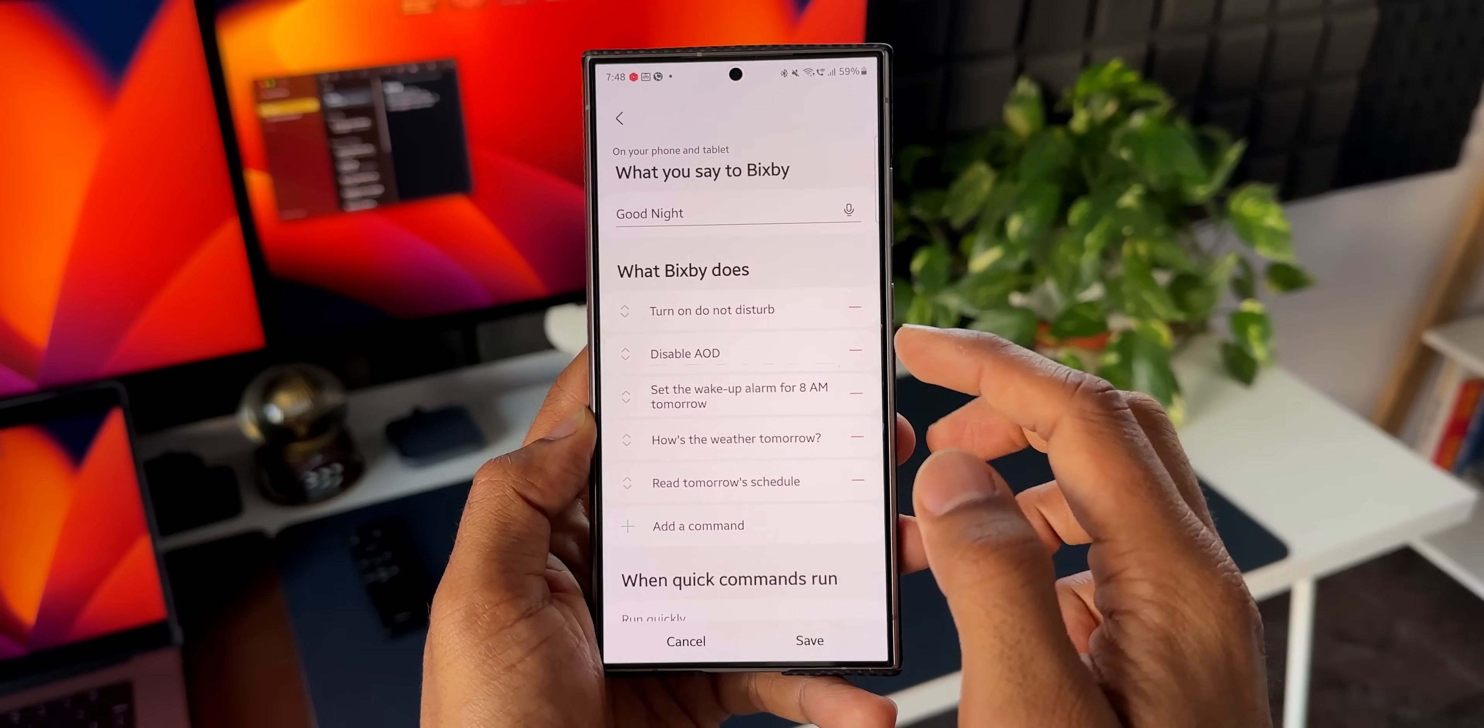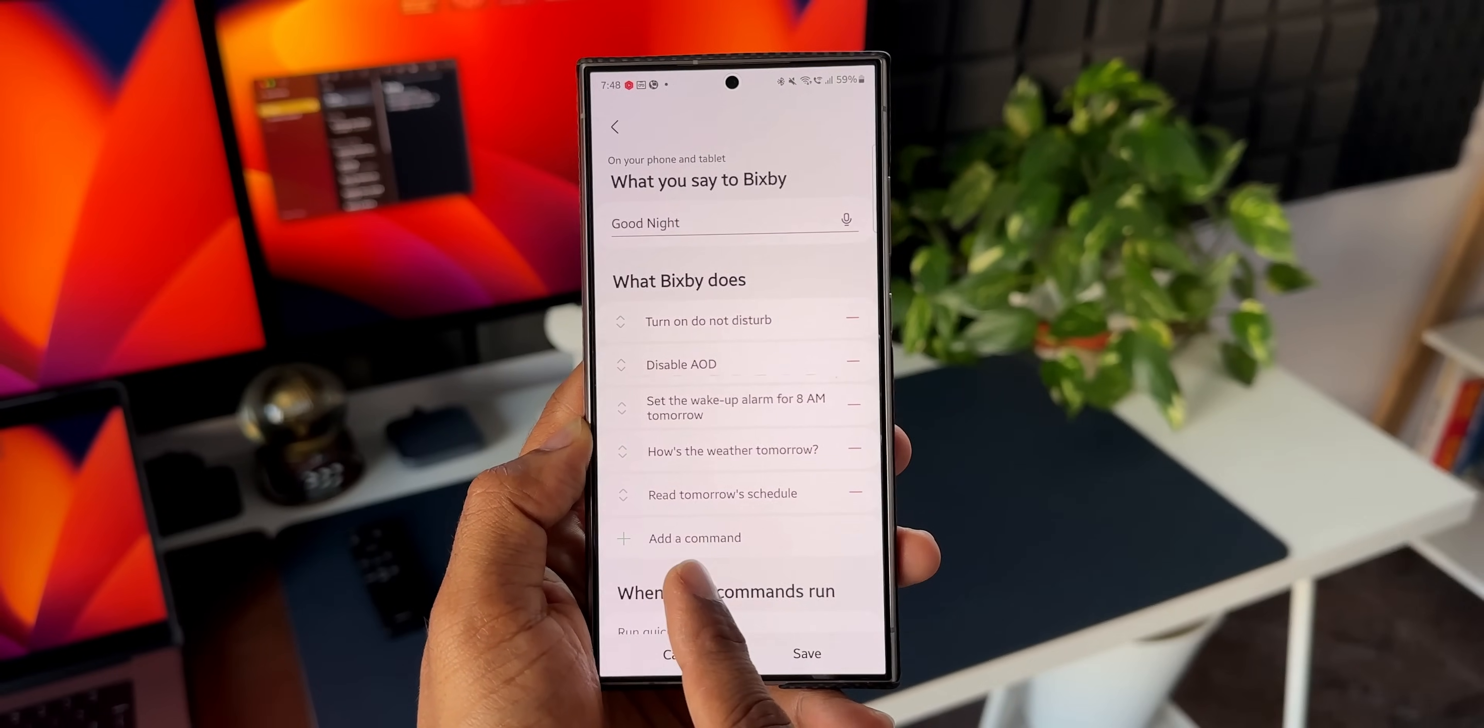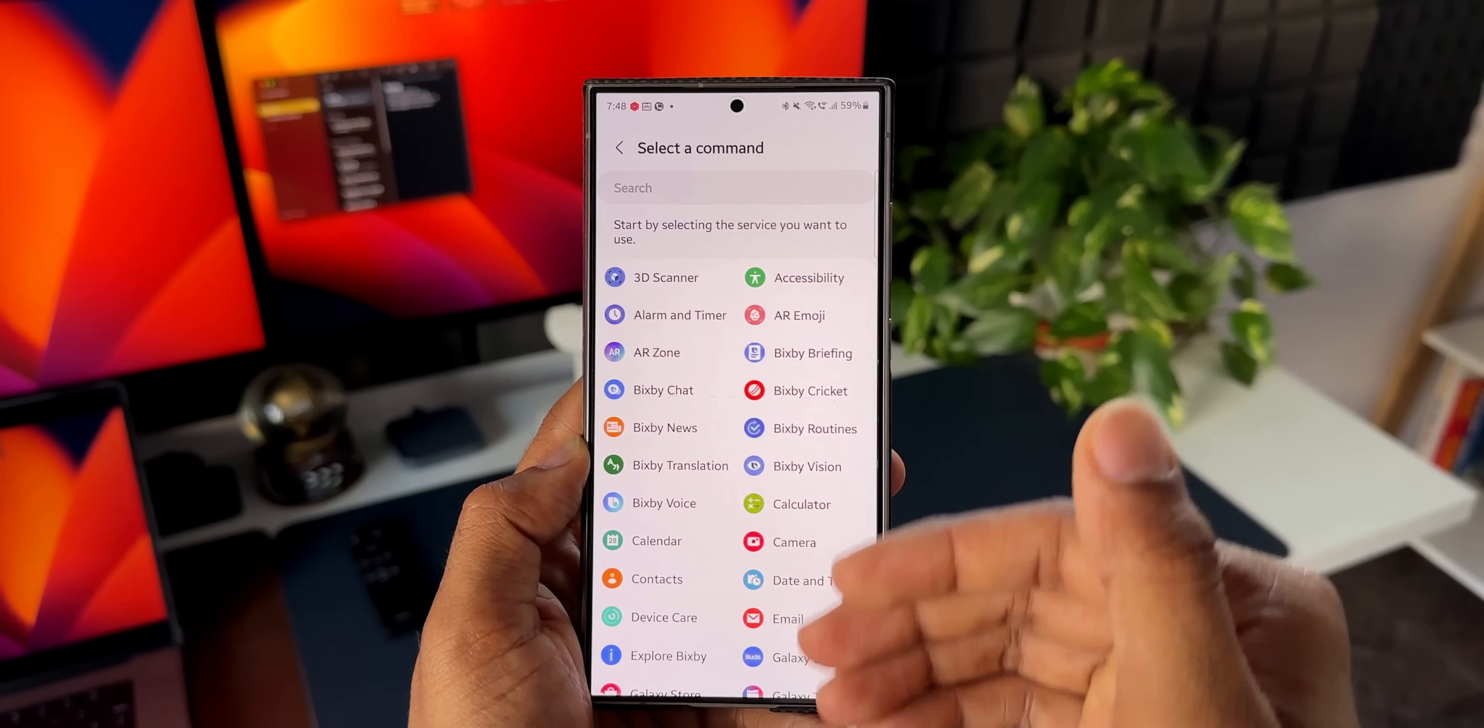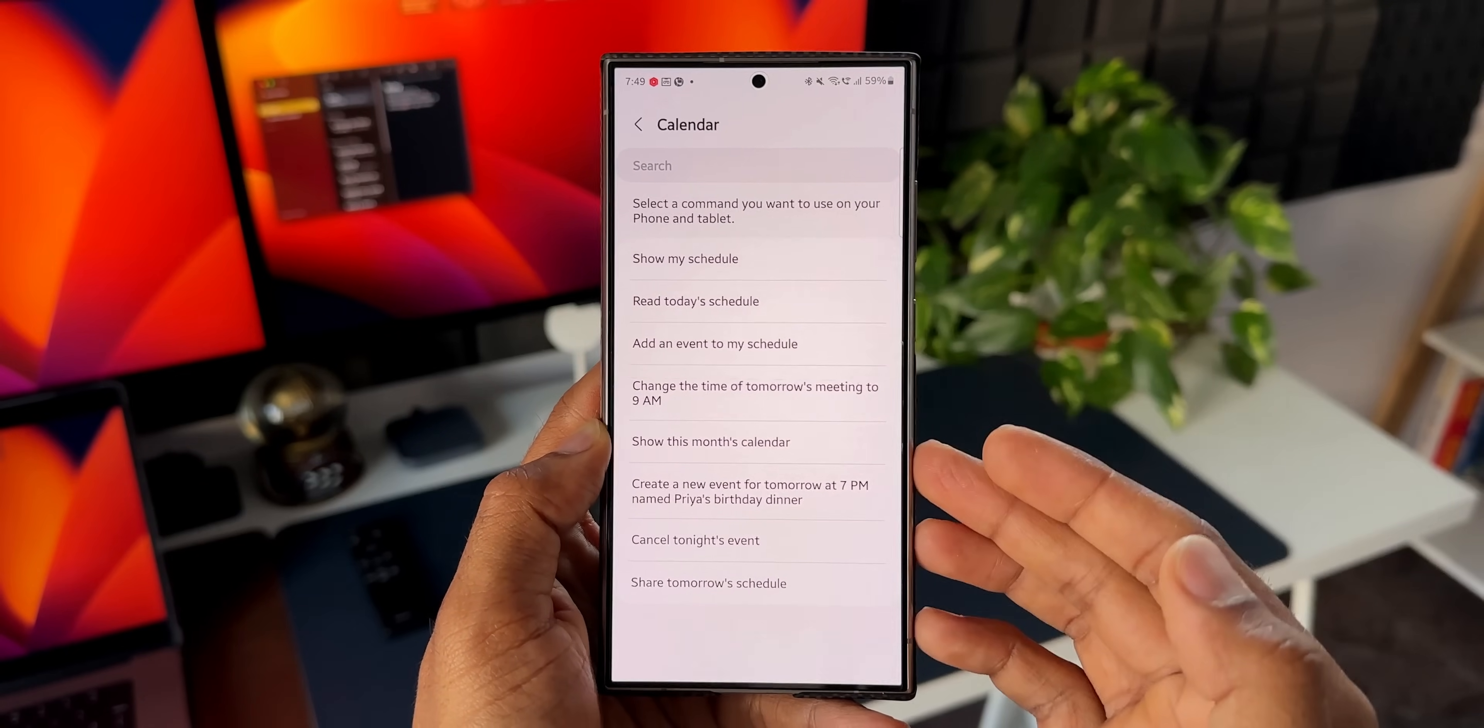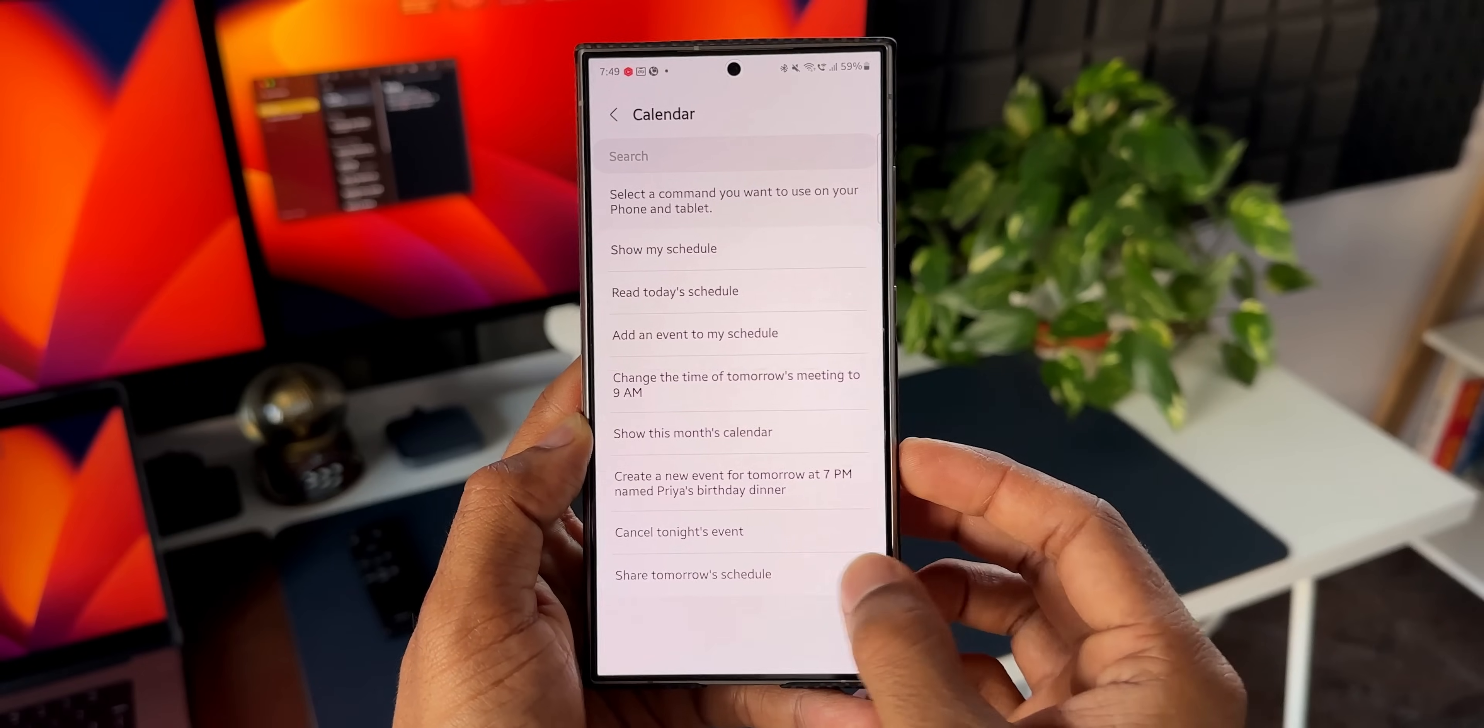If you want to add more commands, you can just tap on add command to add a new command. Let me tap on add. You see we have got a text box, or we can also select a command from here by just tapping on this. We have got so many commands. We can execute different commands associated with different applications. As you can see here, we've got the entire list here. Let's say I'll tap on calendar. Now under calendar we have got all these commands. We can ask Bixby to show schedule, read today's schedule, add an event to my schedule, change the time of tomorrow's meeting to 9 a.m. There are plenty of options associated with each application.